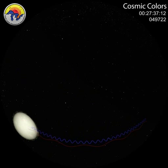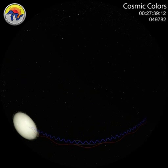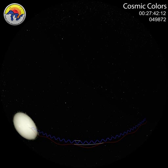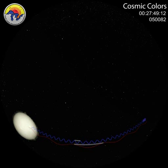A wavelength is the measure from the top of one wave, the crest, to the next crest. Radio waves are long, X-ray waves are short. Wavelengths are denoted by the Greek letter lambda.